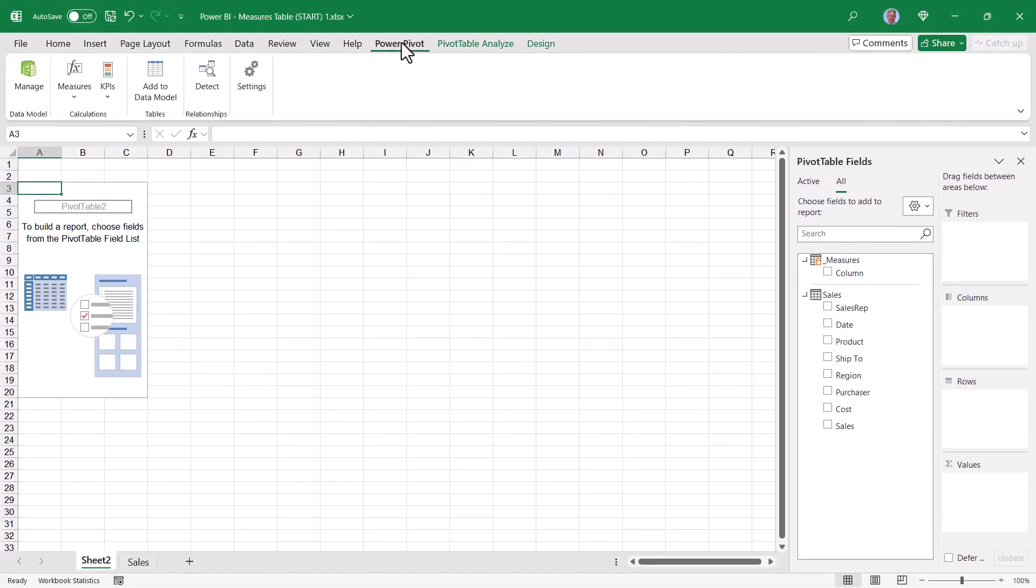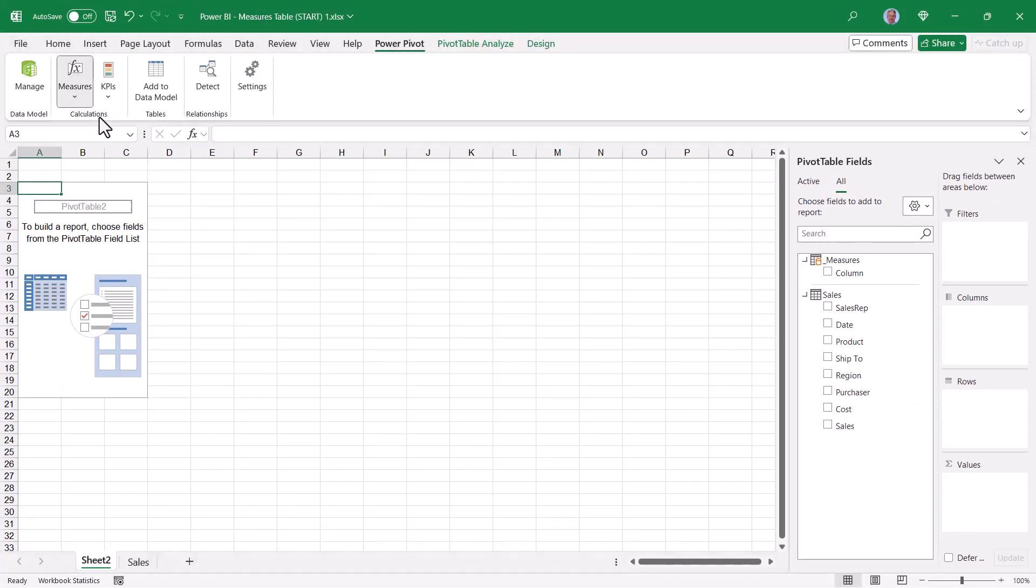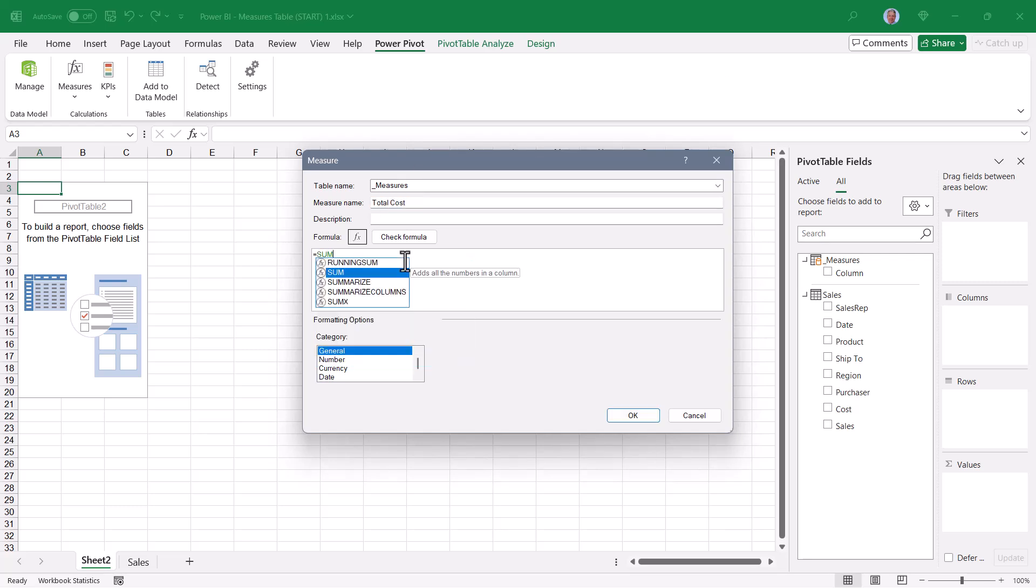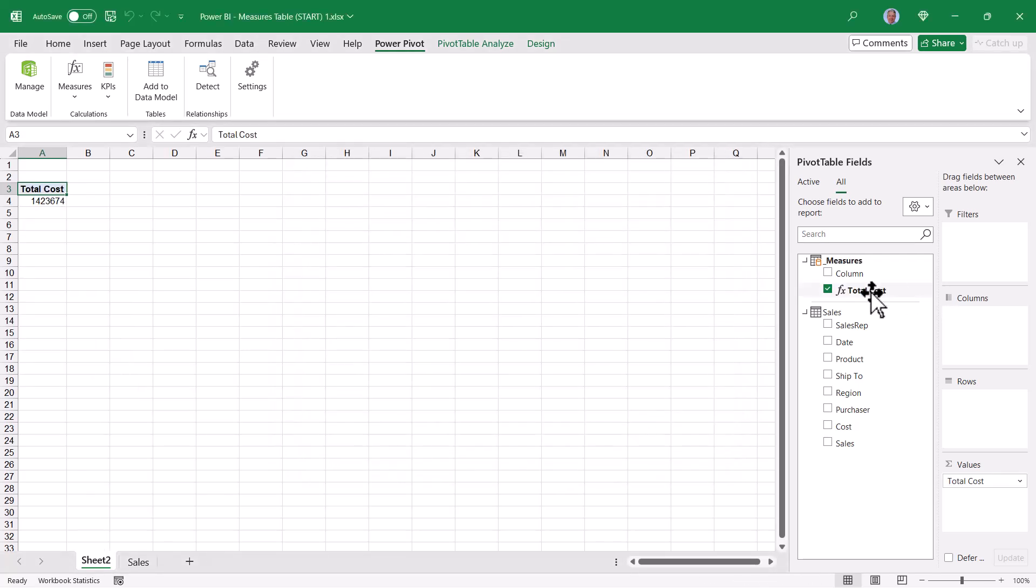So we'll create a new measure here called Total Cost, and that measure will be the sum of the cost field. And now I've got a total cost measure in my Measures table. Alternatively, I could right-click on the Measure table name, choose Add Measure. This one will be called Total Sales, and it will be the sum of the sales field.